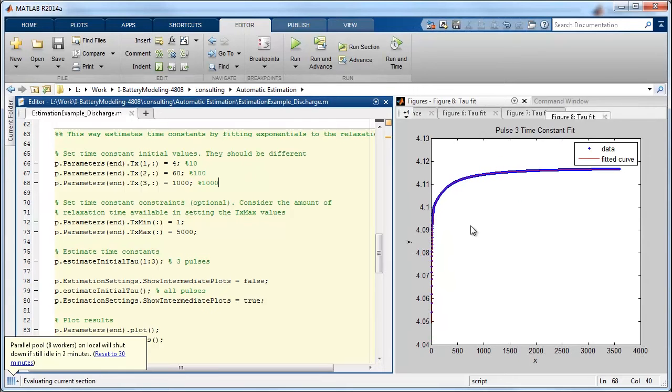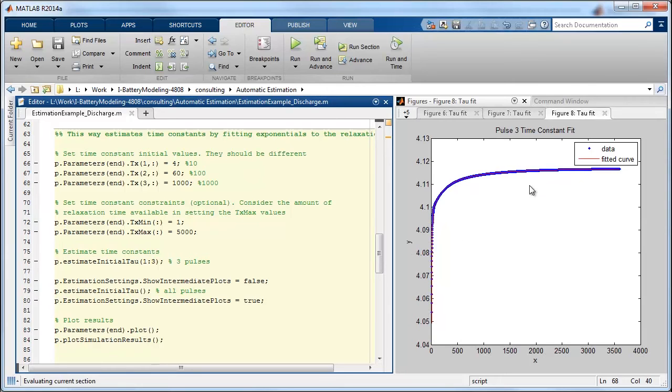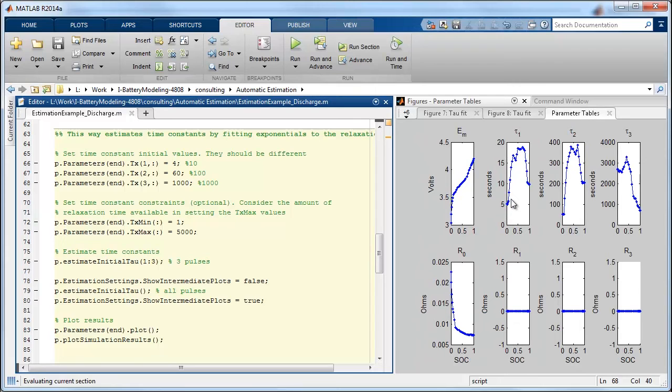This is done by looking at the exponential curve at the relaxation phase of each and performs a curve fitting operation assuming that there are three time constants. And from the results you can see that we've identified approximate time constants versus state of charge for each.